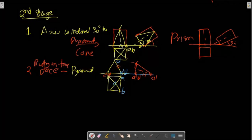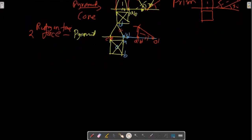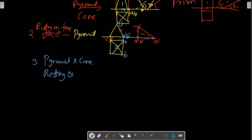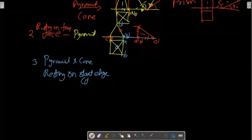This is a pyramid — a second stage. Any other type of second stage? It is a pyramid and a cone. It is not only a pyramid and cone — it is a pyramid and a cone. That's why resting on slant edges or faces — slant edges or faces — in the pyramid.